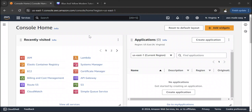Hello everyone. In this video we are going to see how to create an IAM user. You will create an IAM user whenever you want someone else to log into your AWS account and perform some activities. You will create a username and password for that particular user and share it with them, and this IAM user will have only the permissions that you want to give to that user.